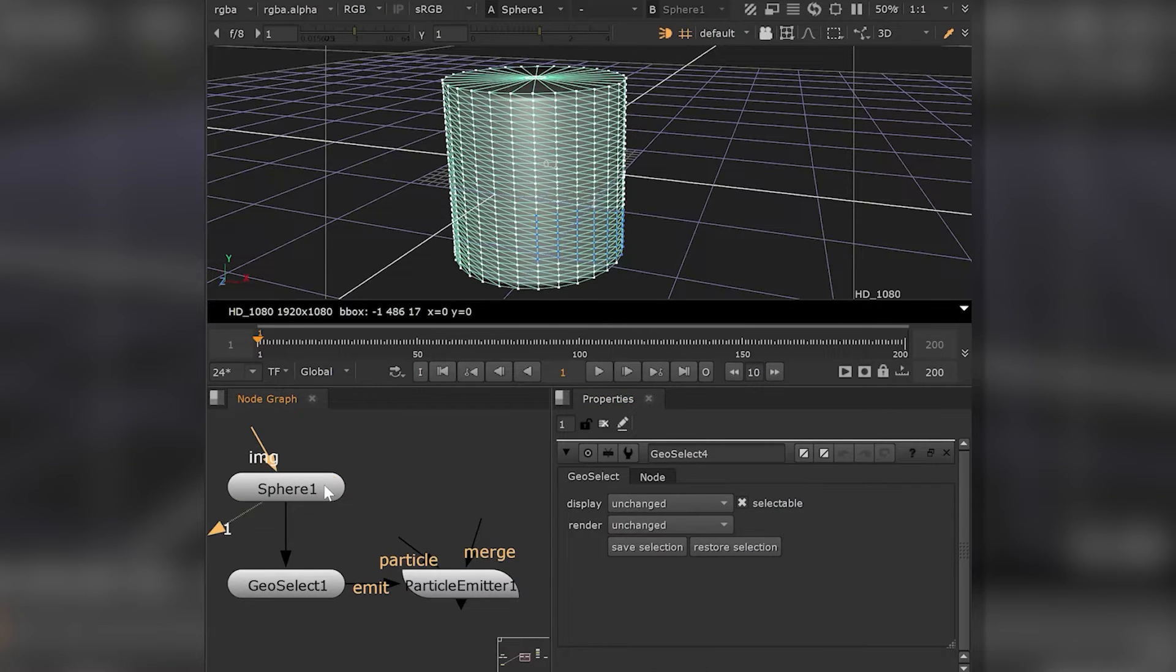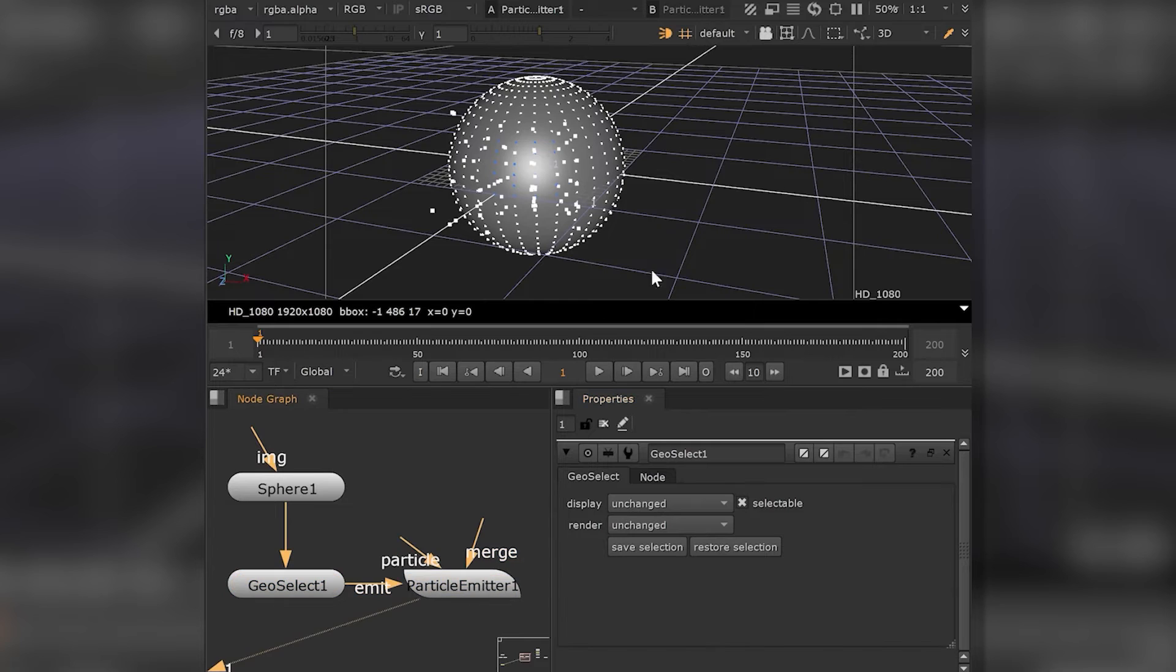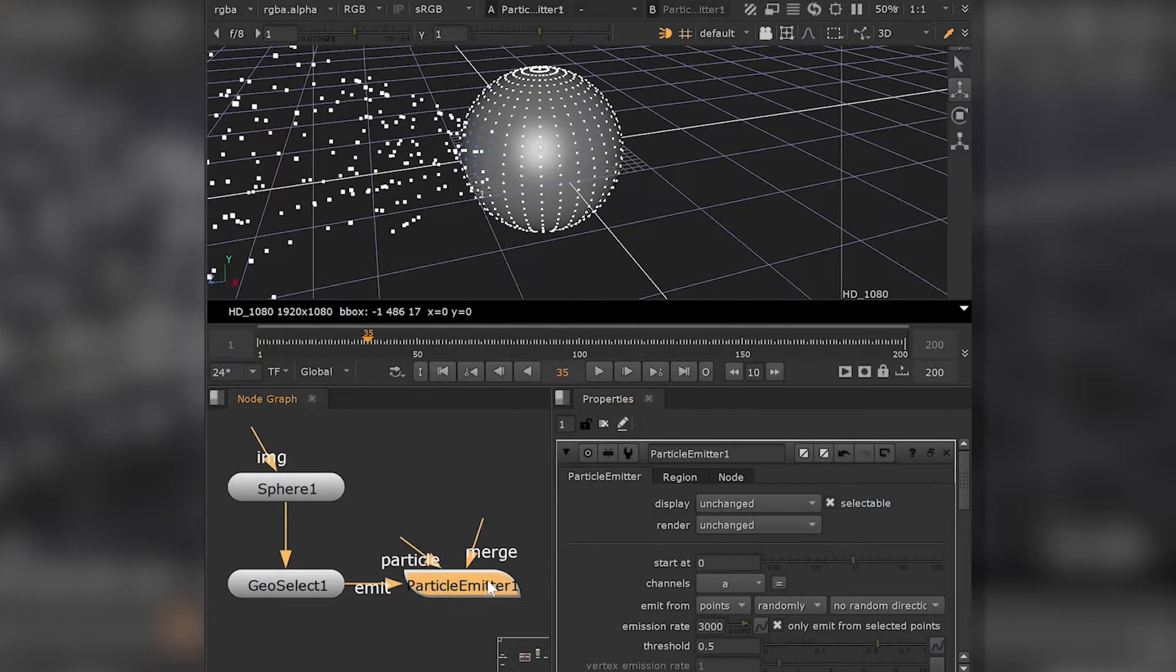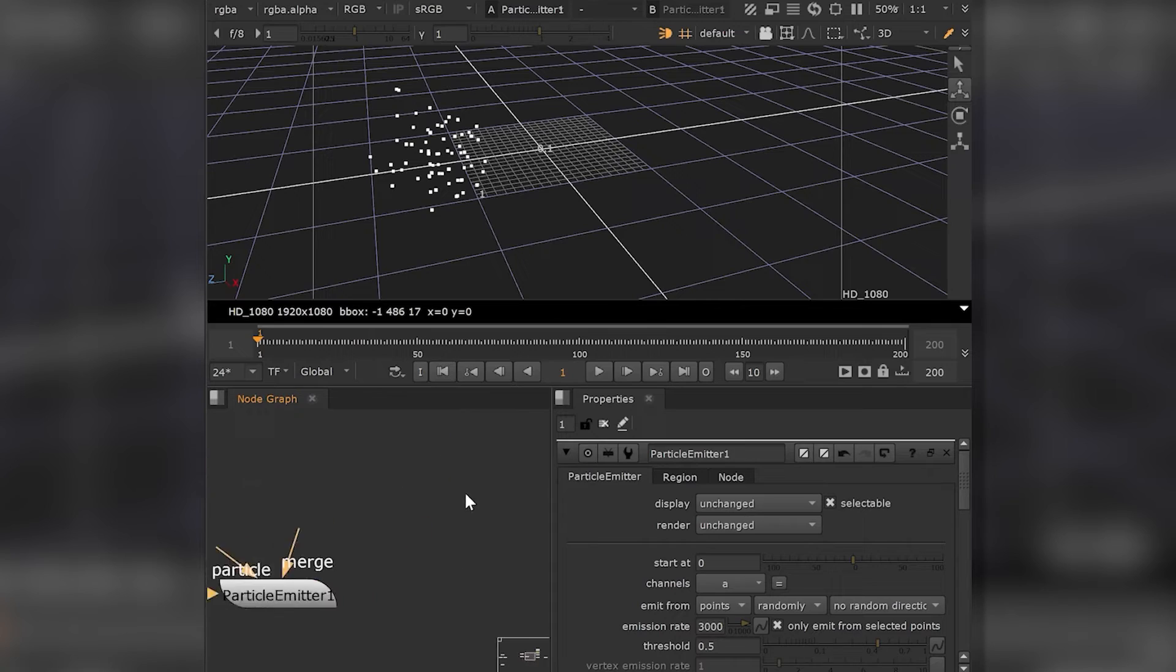Additionally, you can use it in combination with Nuke's particle system to emit sprites from your selection. Just tick the only emit from selected points checkbox.